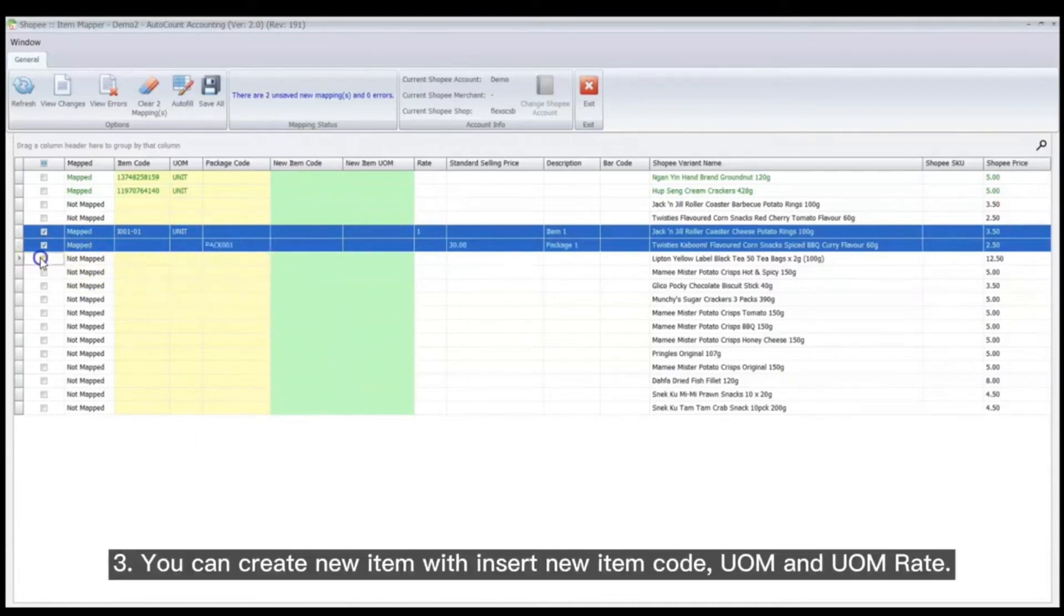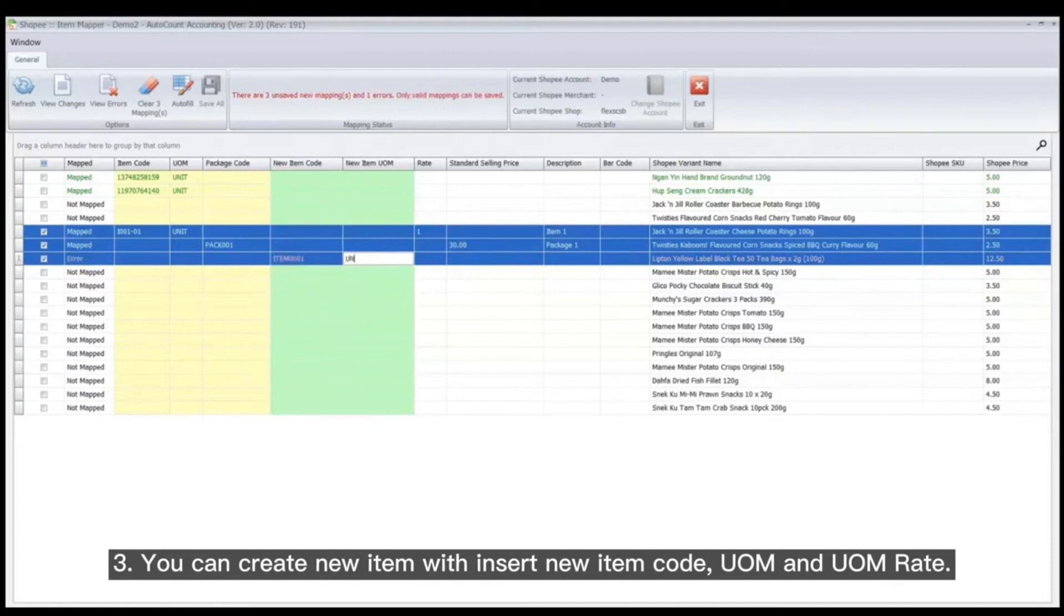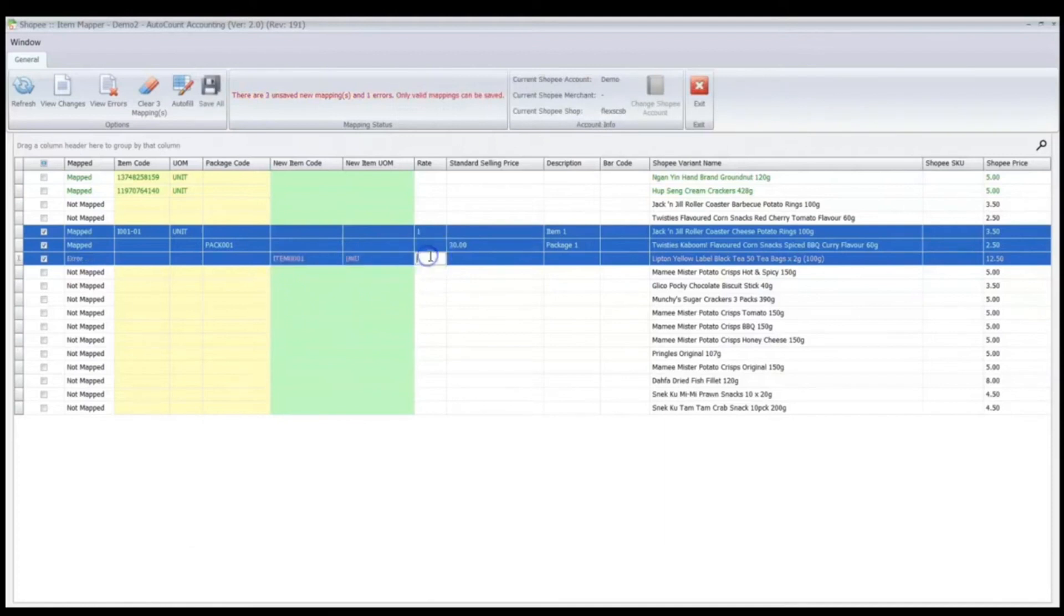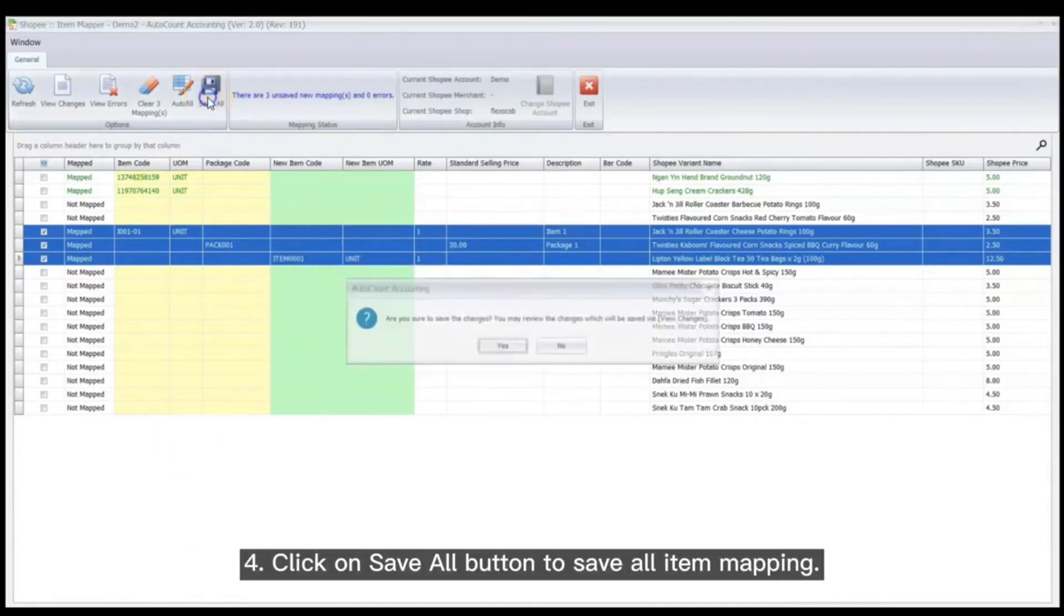You can create a new item by inserting a new item code, UOM, and UOM Rate. Click on Save All button to save all item mappings.